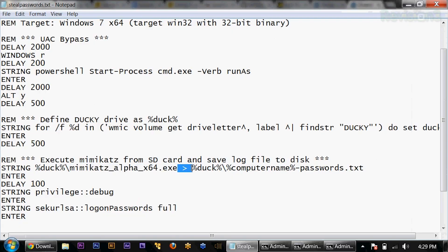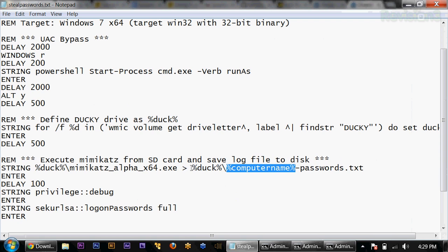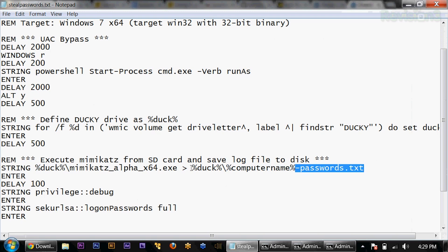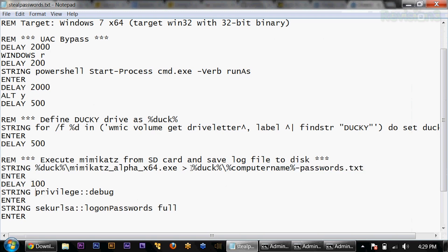I'm going to use a little redirect here to send the output of that over to %duck%, our drive, then %computername%, which in my case is DKZ3 or whatever the name of your computer is, dash passwords.txt. Delay for just 100 milliseconds and we'll run these commands.